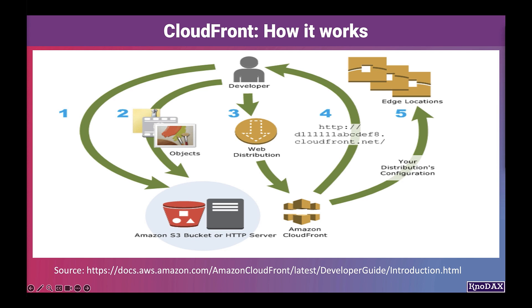We talked about how CloudFront is AWS CDN, and it uses AWS edge locations to catch the content to improve the read performance.